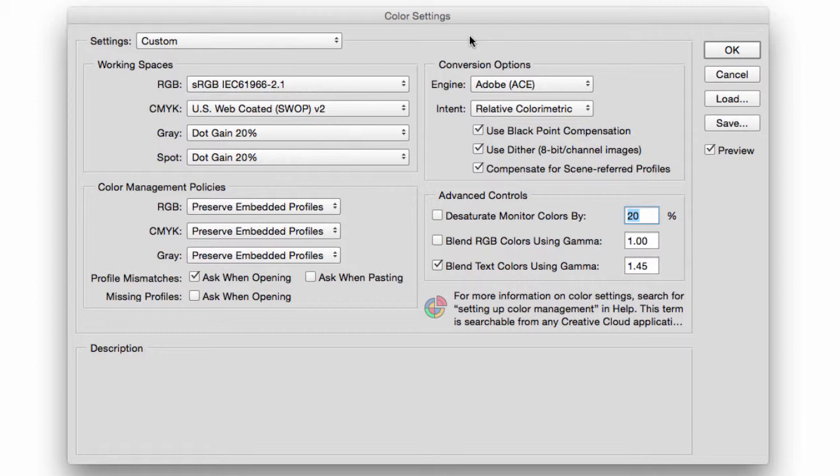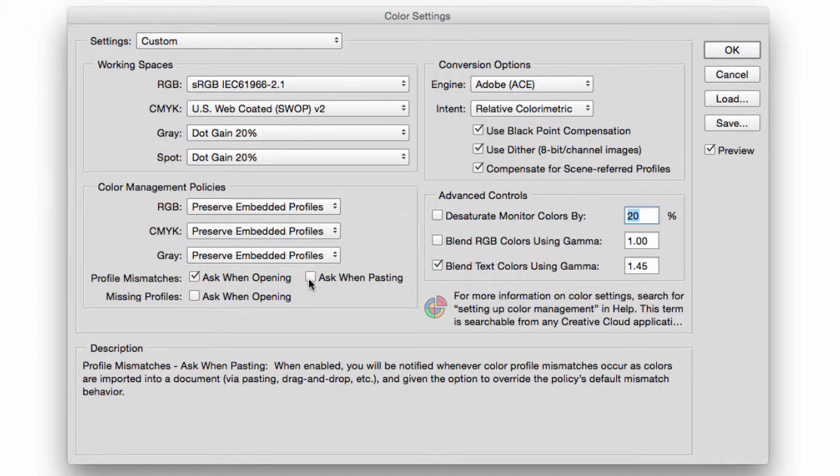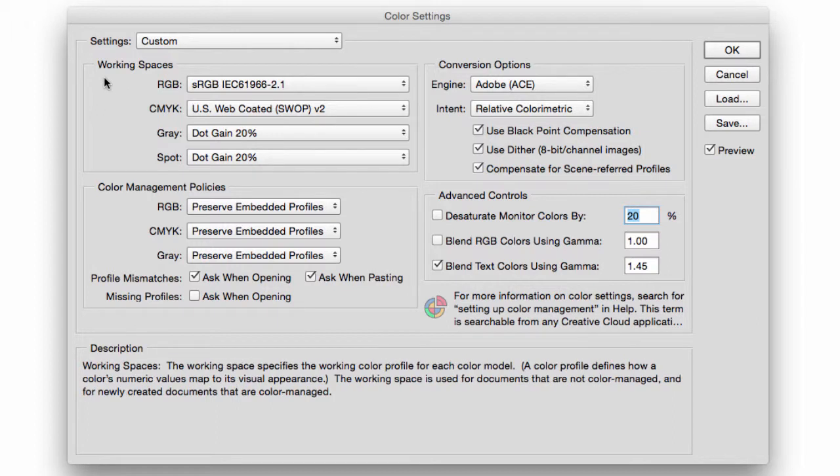Then we have Ask When Pasting. This is pretty much the same. If you open a file with a different color profile as your working space, Photoshop will ask you these three same questions when you copy and you paste into your working space.